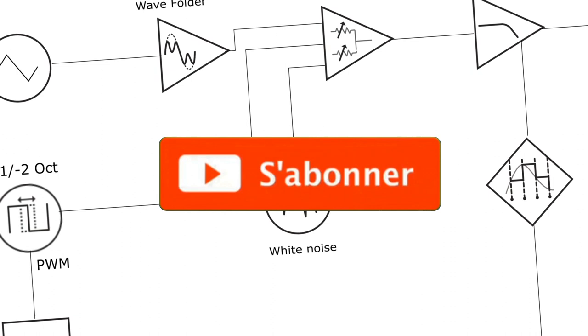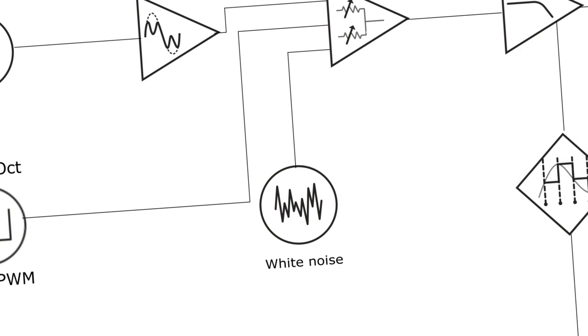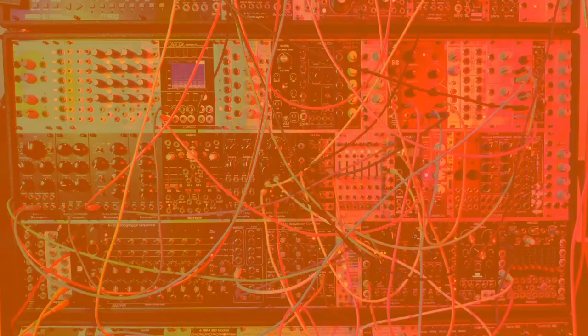Passons maintenant à la démo sur Eurorack qui complétera avec un son plus généreux et des astuces différentes la démo VCV Rack. C'est parti, on se retrouve juste après pour la conclusion.